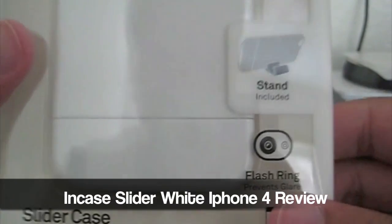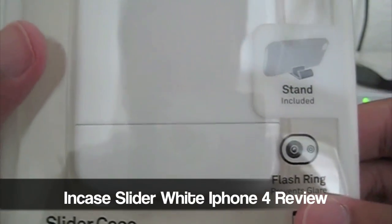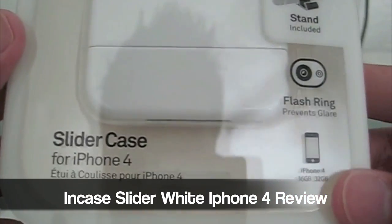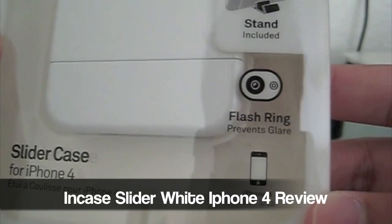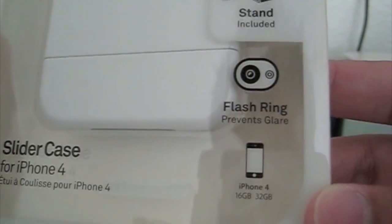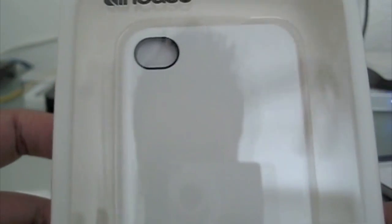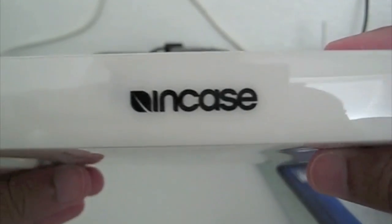Hey what's up guys, this is Kevin from KST production. I want to do a quick video reviewing the Incase Slider case for the iPhone 4. I just picked this up from Best Buy for $35.